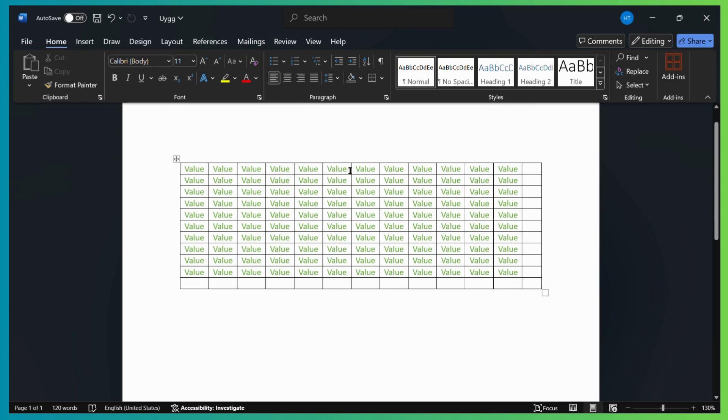Now, for example, you want an additional column in the middle of this table right beside this column.